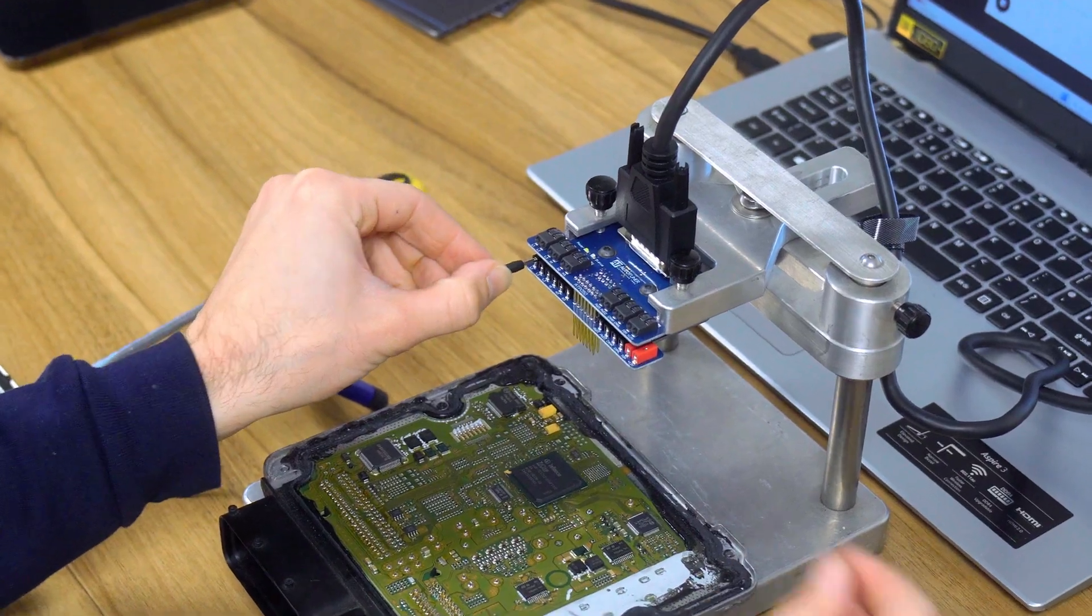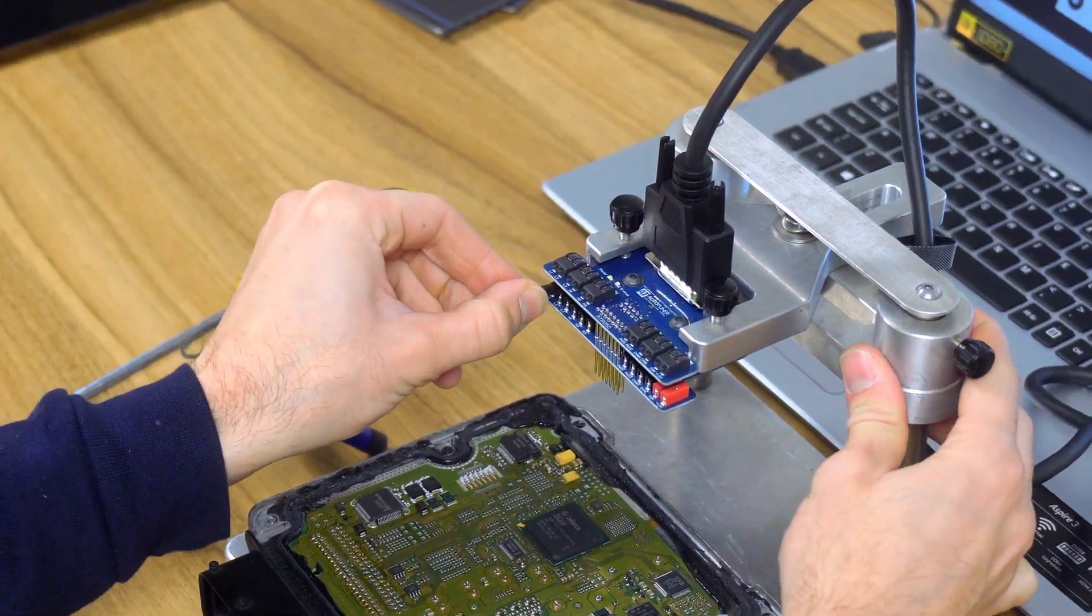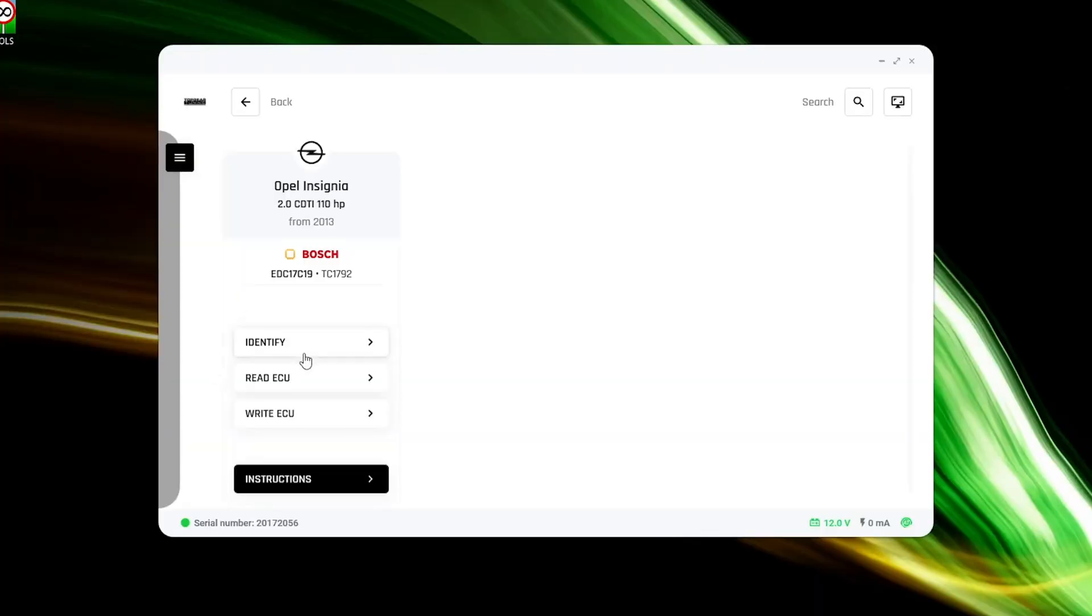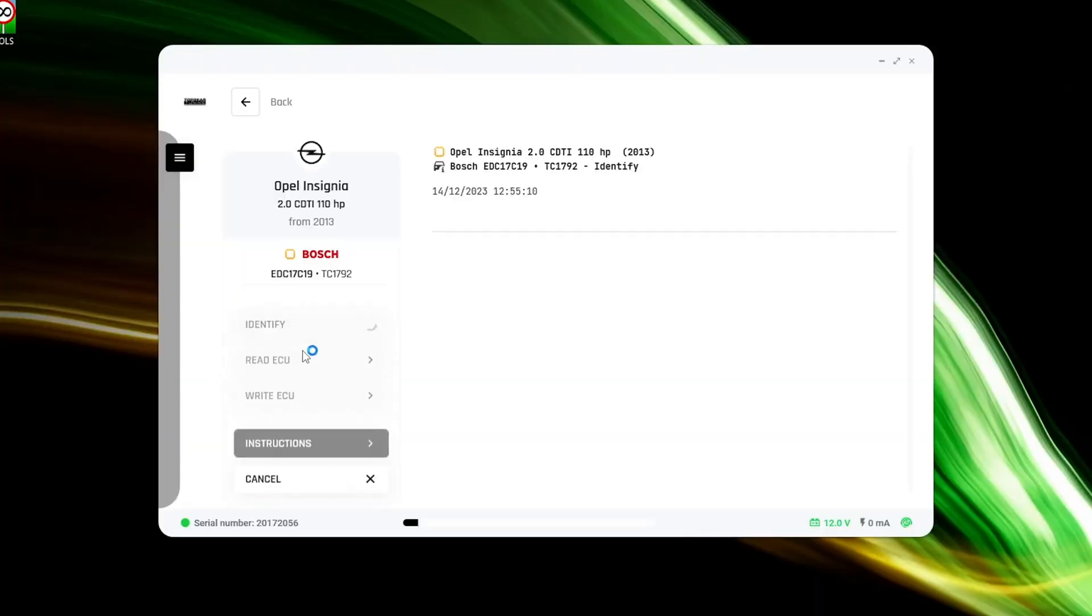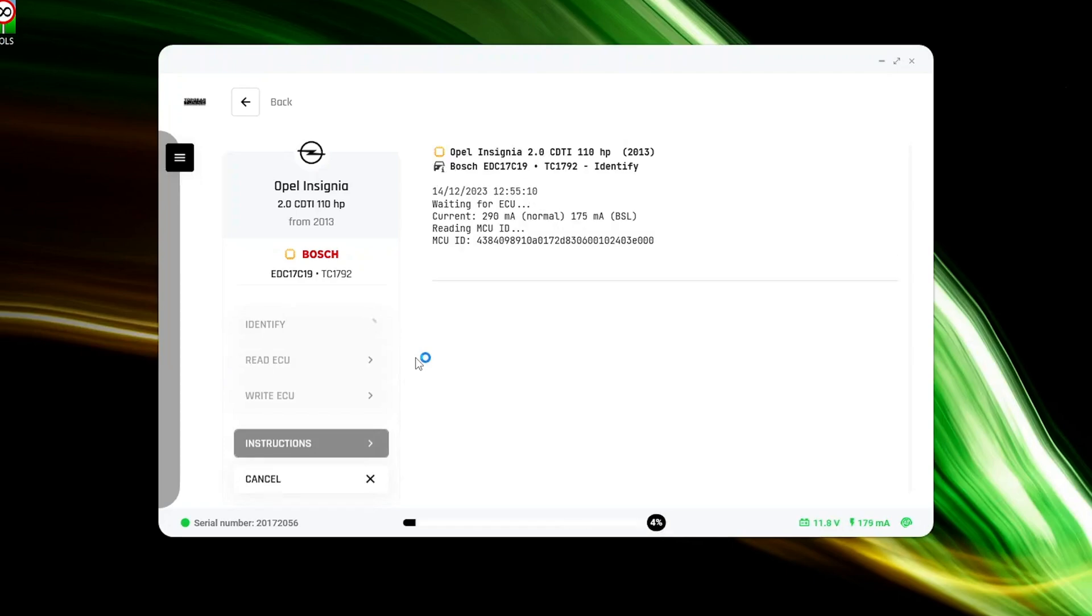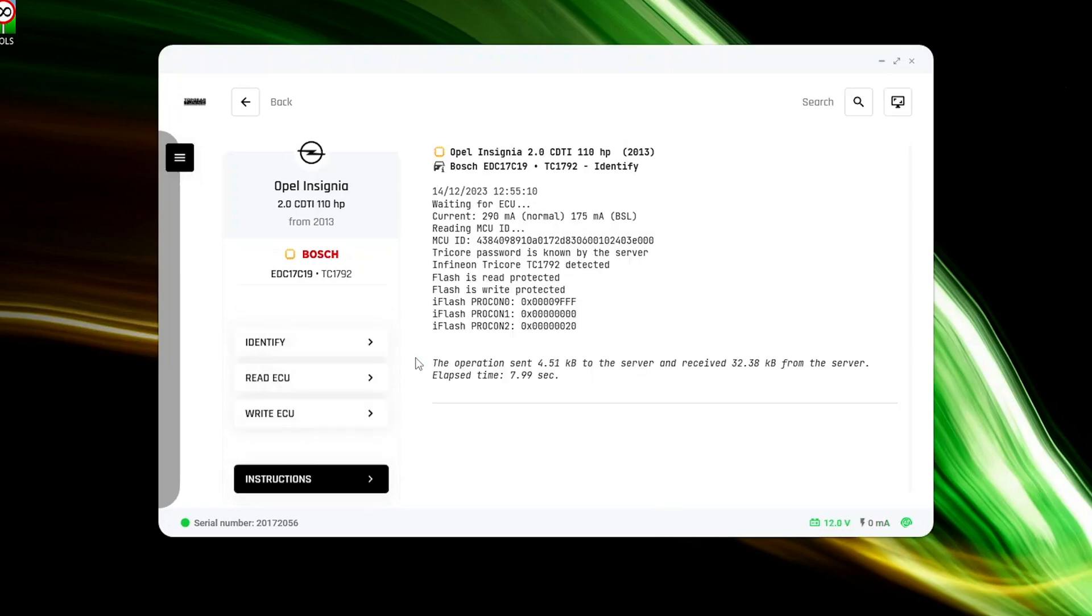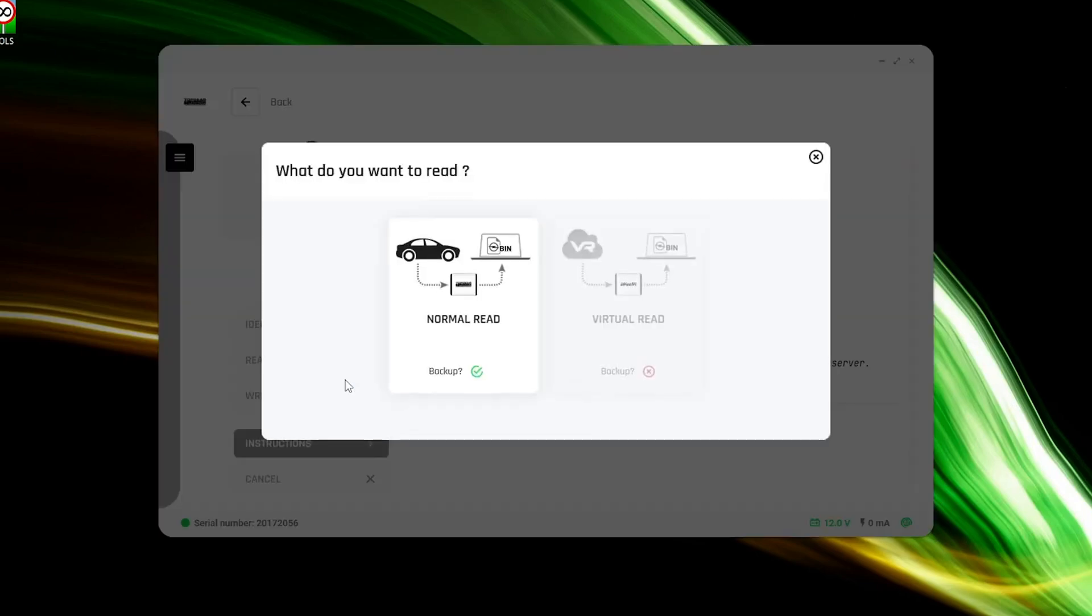Confident in following the steps, proceed to ID the ECU and check for successful communication. If autotuner displays ECU detected, you are on the right track and the tuning process can commence.